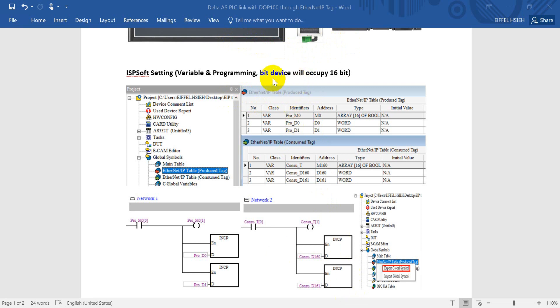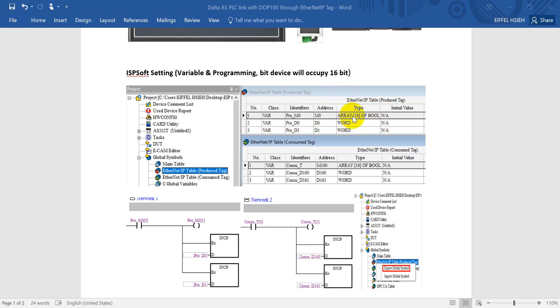One more thing I want to highlight here is for the bit device like M0. So here we define, then you will auto declare as array with 16 consecutive devices. So you will see this one will become automatically assigned with the array.